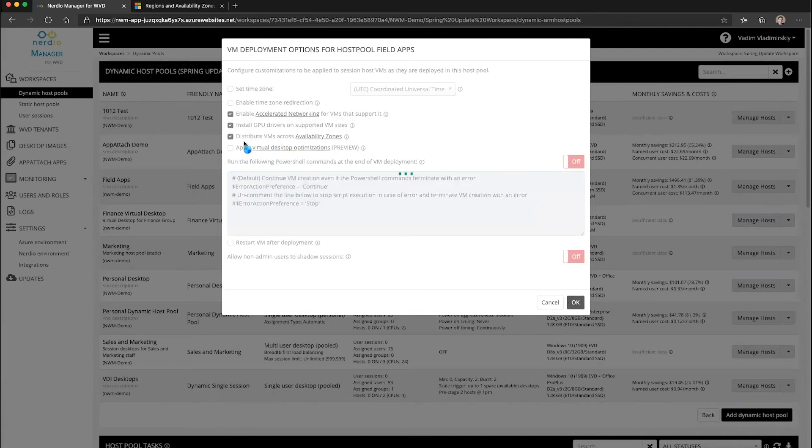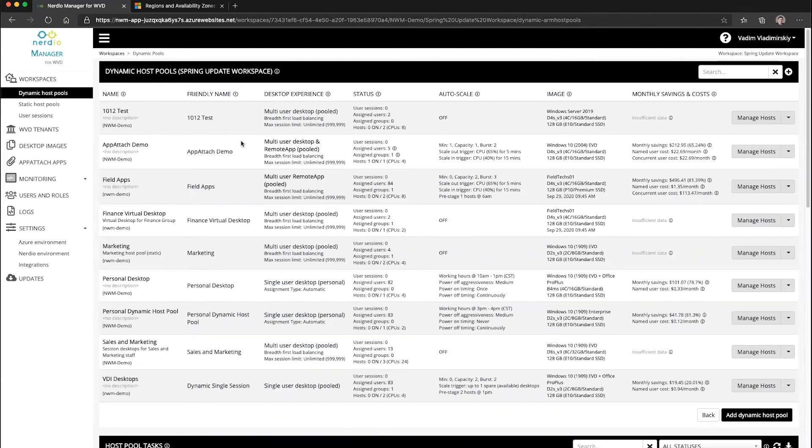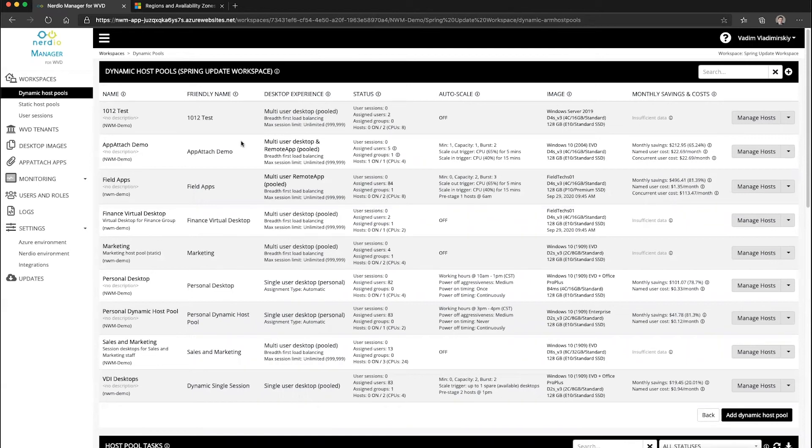Doing this tells Nerdio Manager that when new session host VMs are created or re-imaged, it will automatically balance them across the available availability zones if supported by the particular region and VM size.